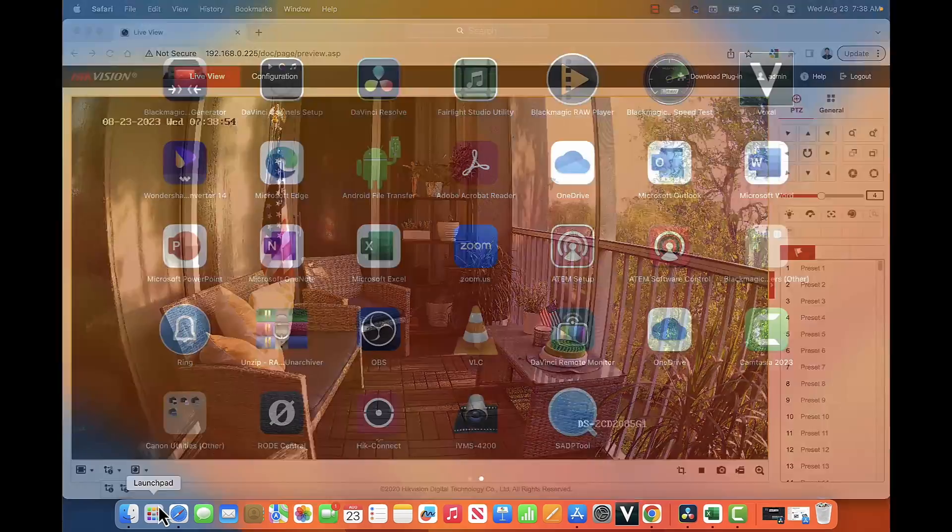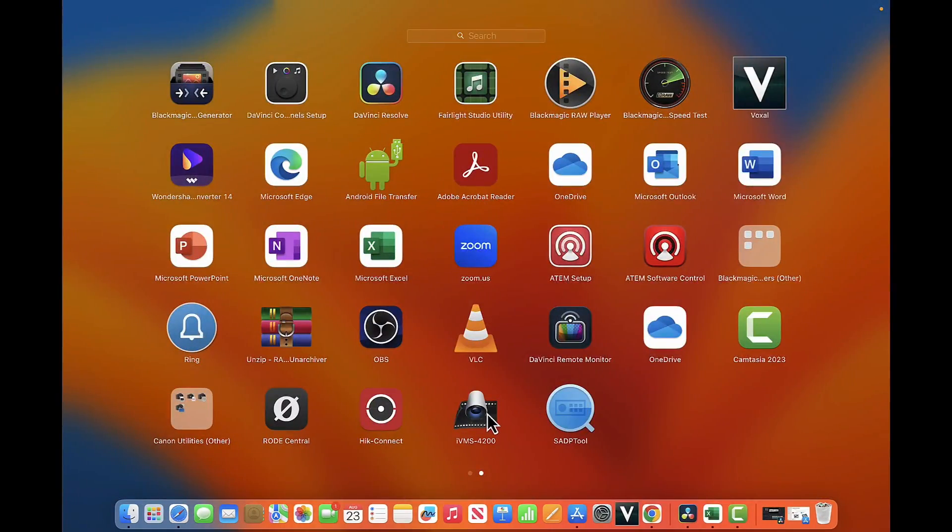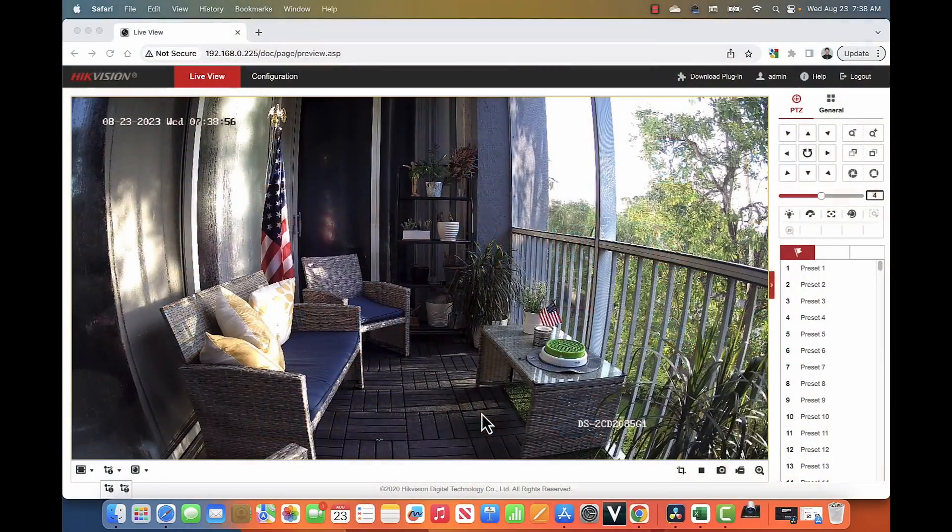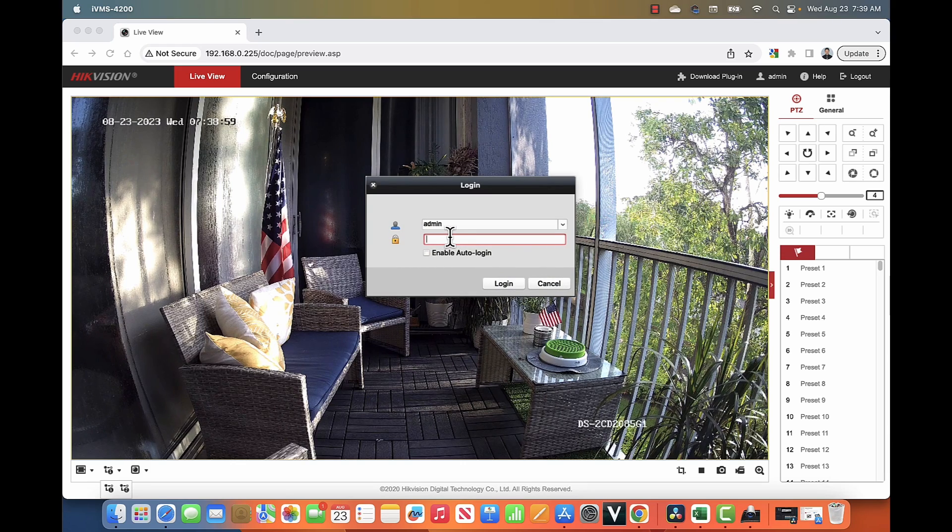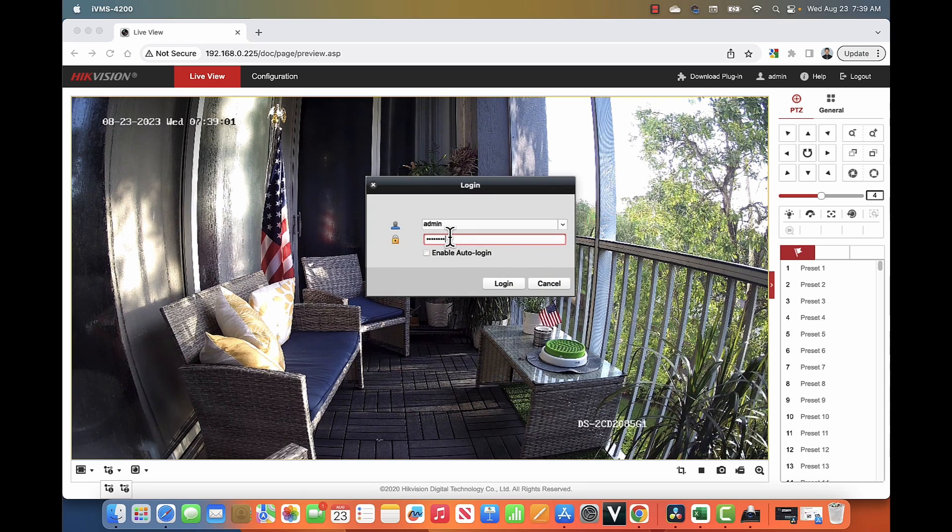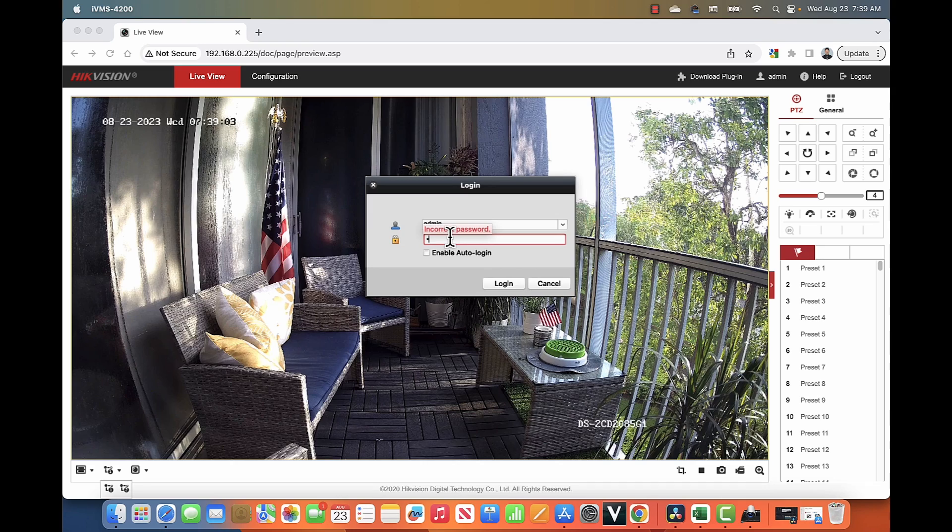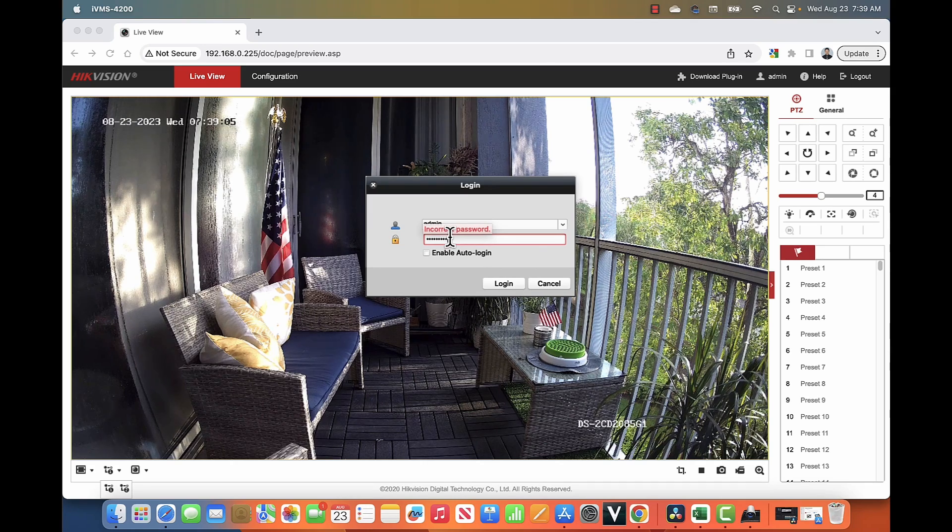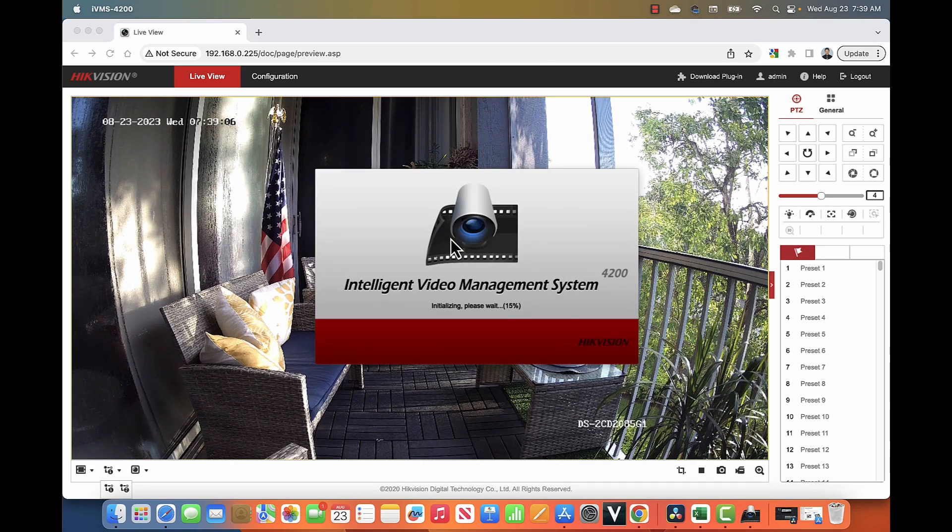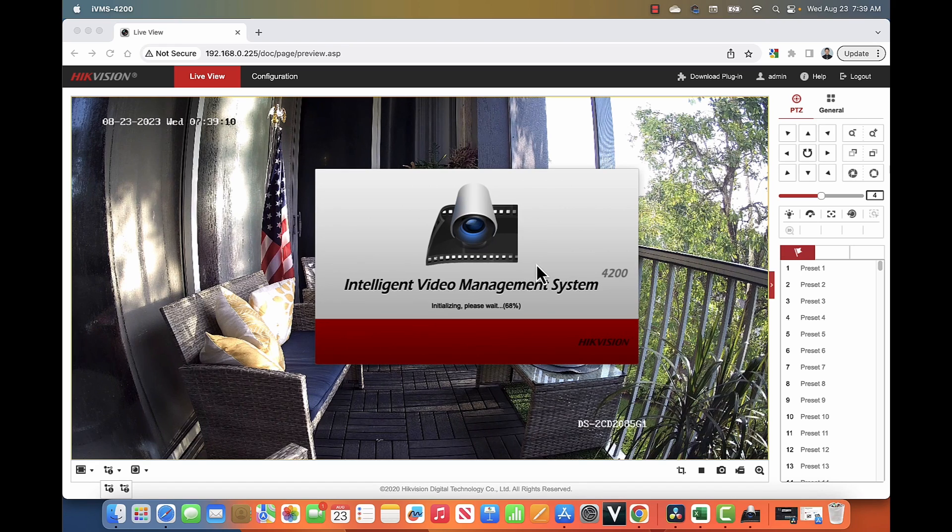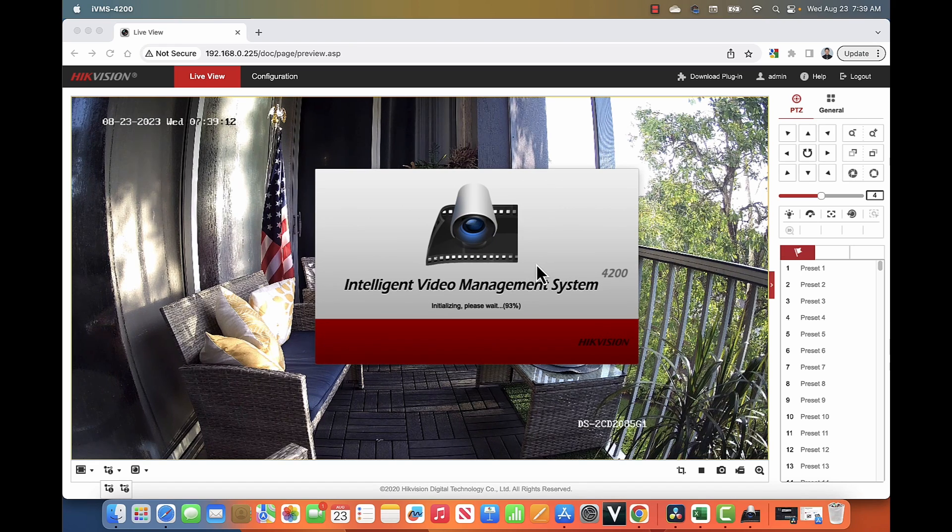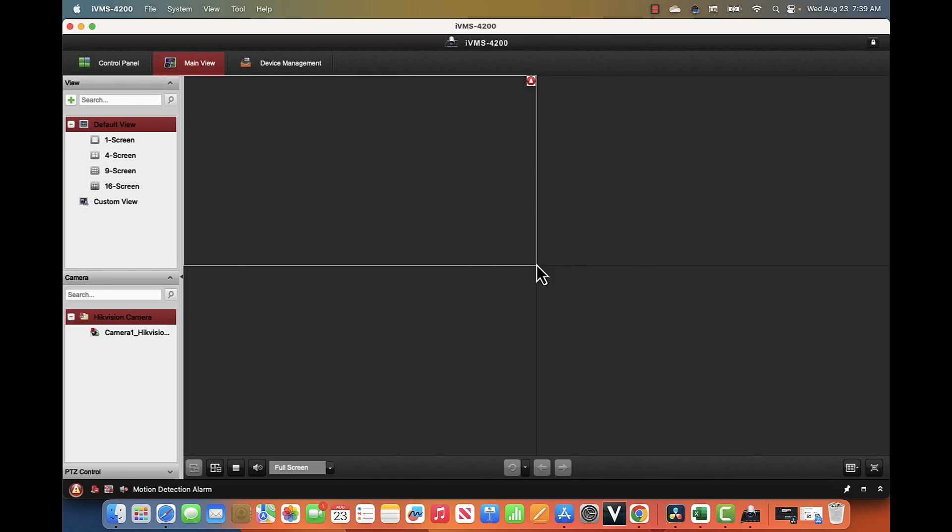The other option with software is using the iVMS-4200. I just need to open the software and log into it. Let me input the password. Here we go. The iVMS-4200 is software from Hikvision. It's free software you can use.